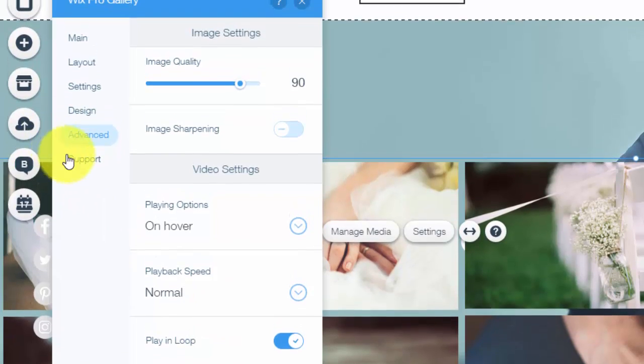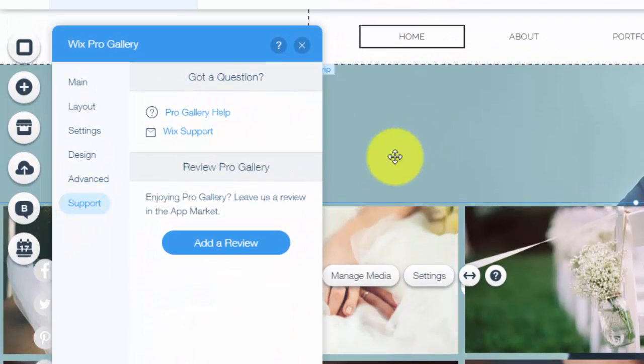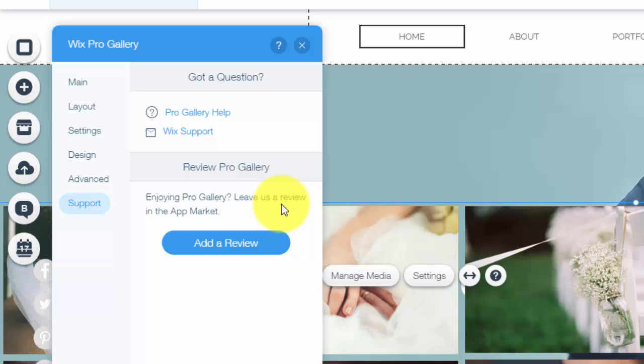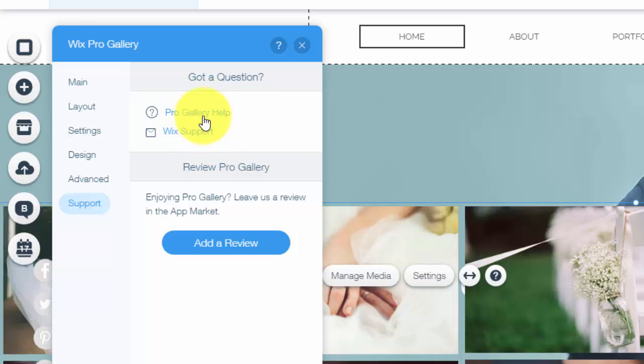So it's all really cool. And then finally support. This is just Wix's last little part for them because as I said this is a new app so they want reviews. And if you need any Wix support directly you could contact them or gallery help.